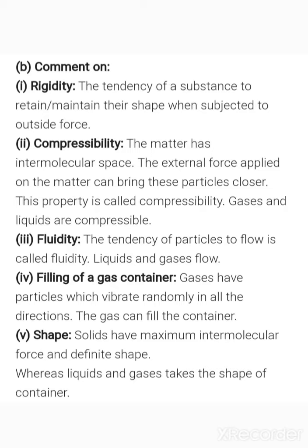Next is compressibility. Matter has certain intermolecular spaces, and if an external force applied on the matter brings these particles closer, that is compressibility. As seen in the activity — by compressing gas in a syringe with a piston, we can bring particles closer. Gases can be compressed more easily, and liquids are also compressible but less compared to gases.